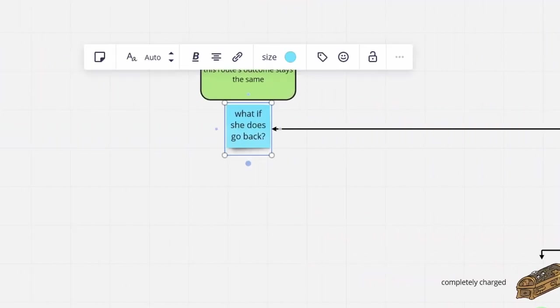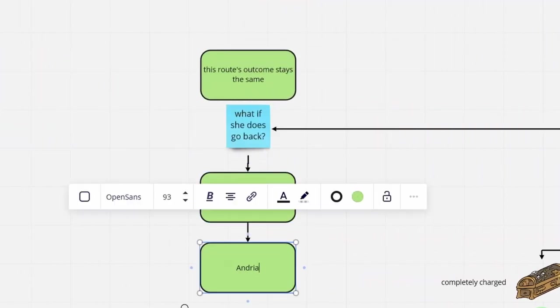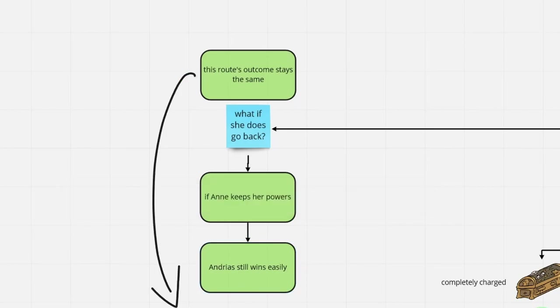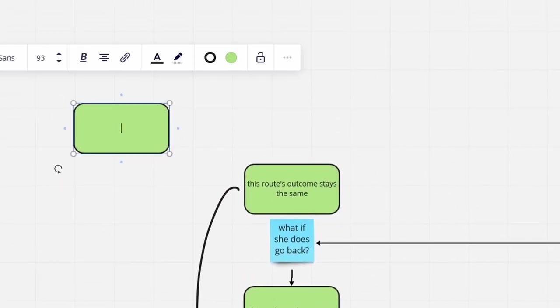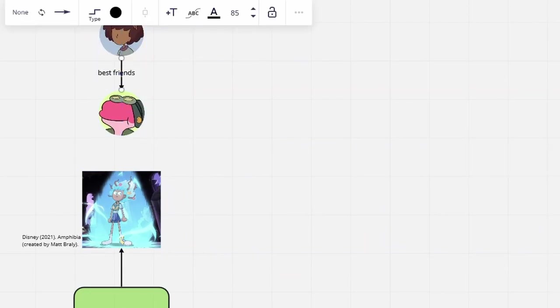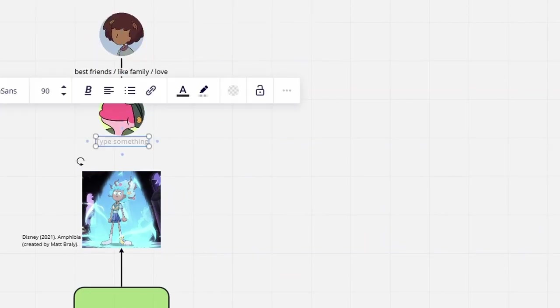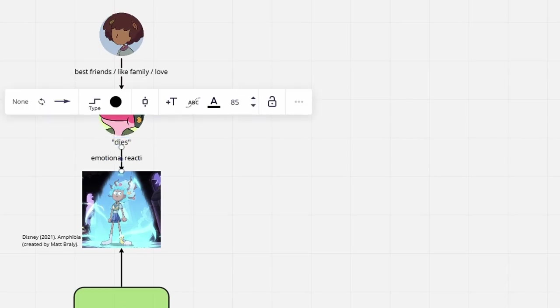Now, even if we consider Anne had still decided to break off the charging, the final outcome will be the same. The one and only reason Anne's powers suddenly reached their full potential in True Colors was her unbelievably deep emotional connection to Sprig.